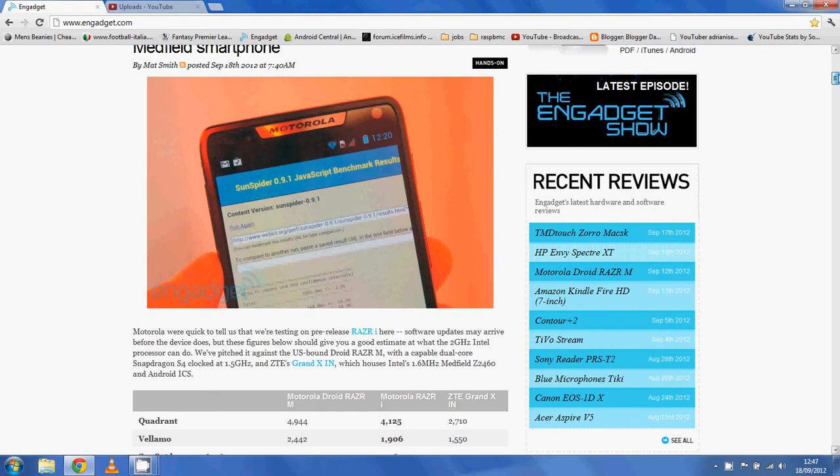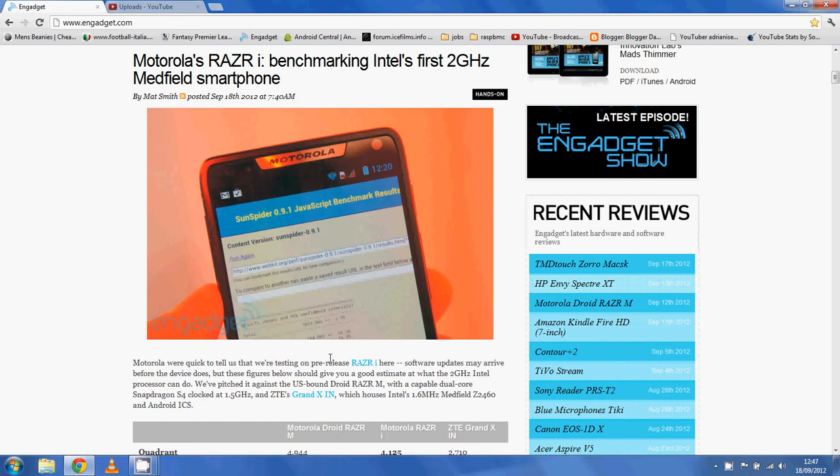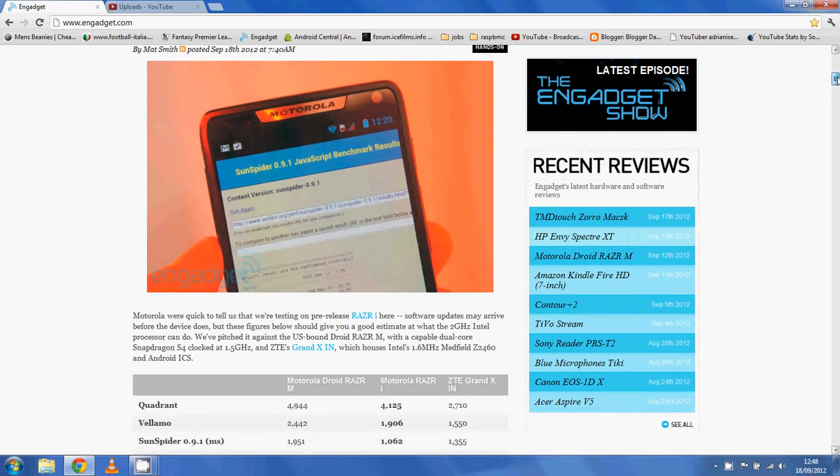There's a few things to note. Firstly, Motorola were quick to tell the testers that they were testing on their pre-release RAZR i, so some software upgrades may change the scores. But saying that, these scores should give us a good inclination of what this processor can do.